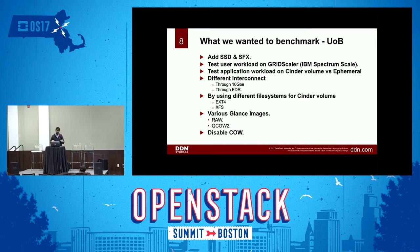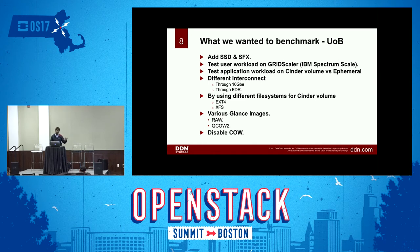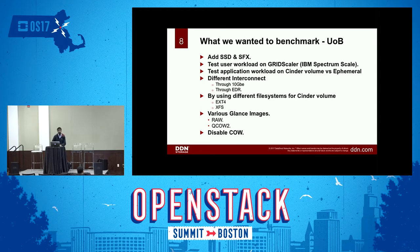So what we are going to do today is take one of these questions and see how we tackled it and got an answer. The question we're going to take is: if you switch the Glance image format, how will that affect your cloud? We took that question and said, let's see if this is going to affect our application and let's see if it's going to affect the VM deploy time.